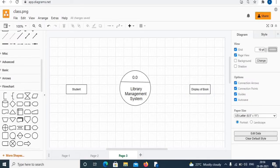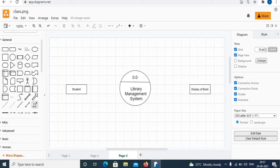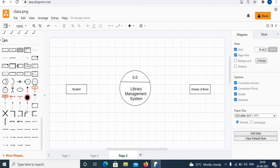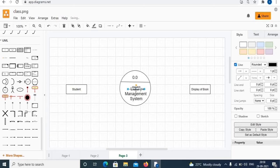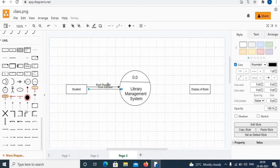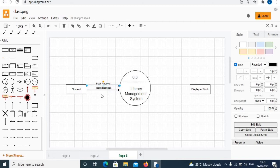The next element is arrows, which indicate the direction of flow, and data stores. Under general, choose arrows. You can also choose arrows under UML with text. Double click to add text. You can also use the copy-paste option. Use keyboard arrow keys — up and down arrow keys — and double click to add text.